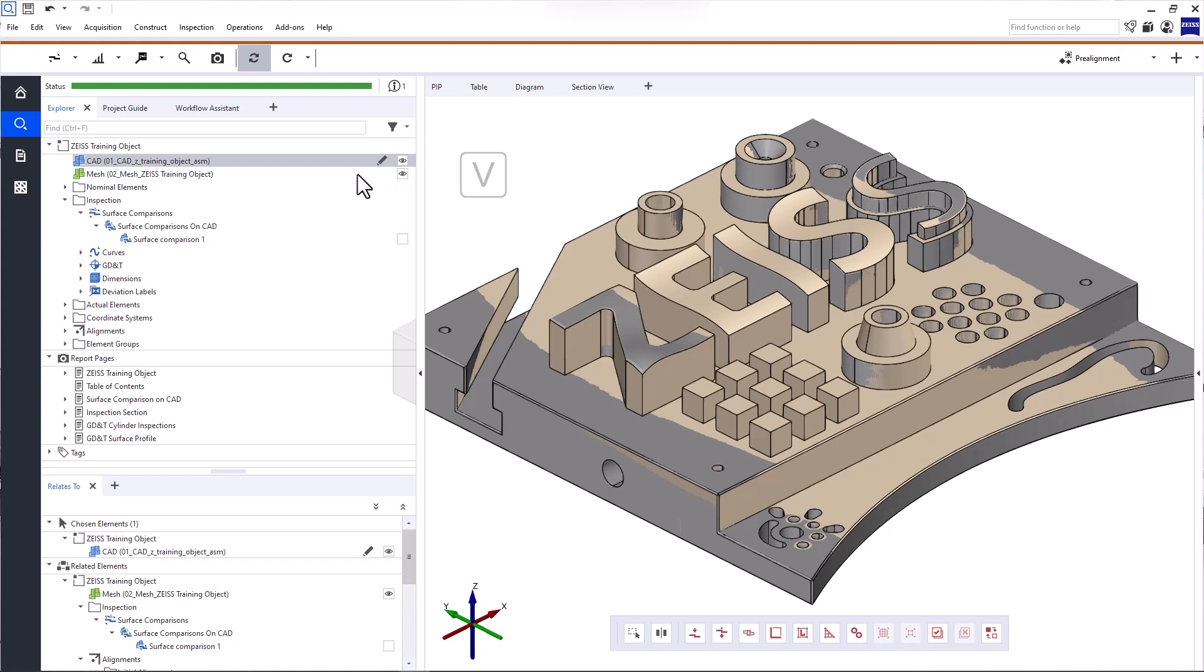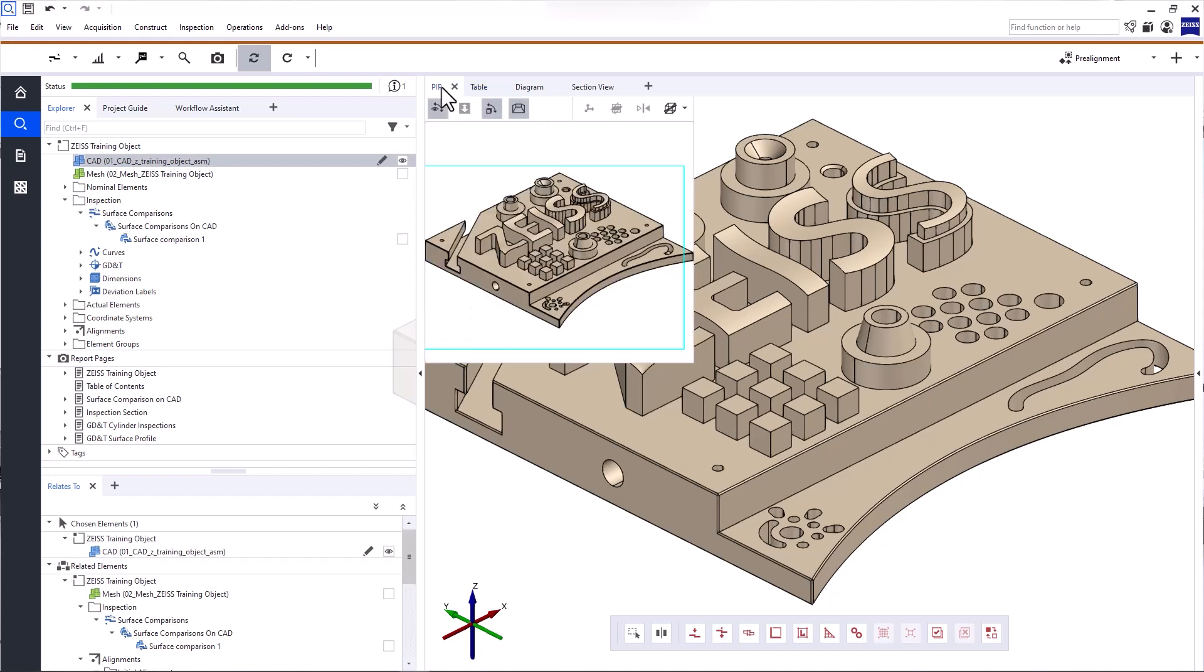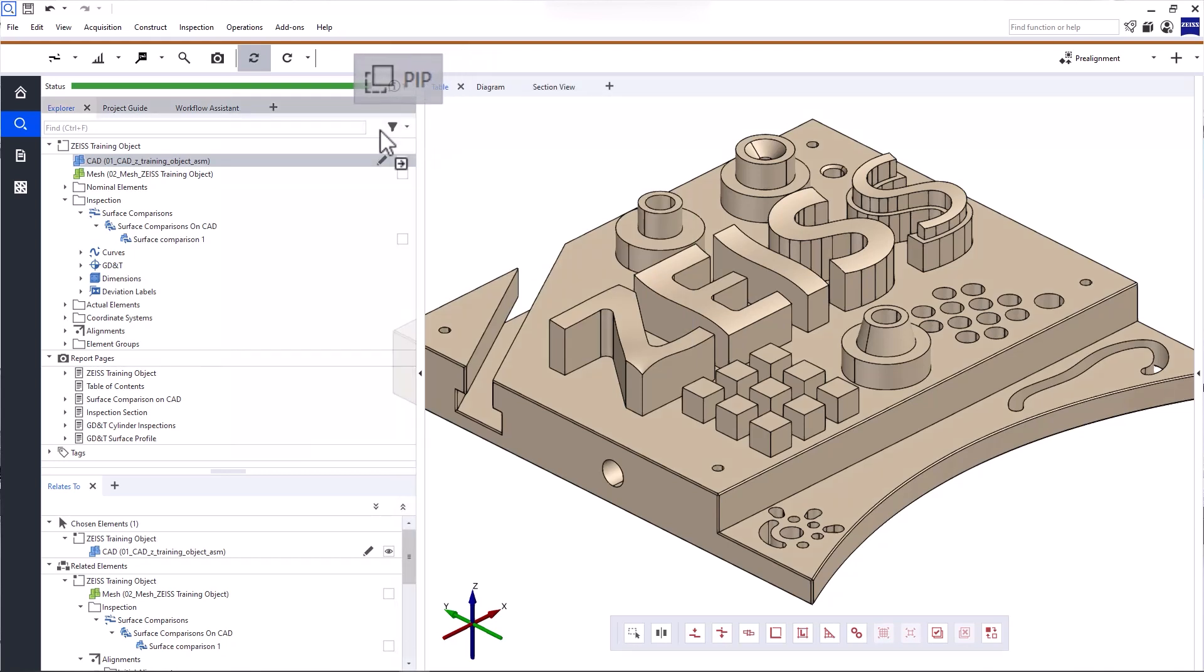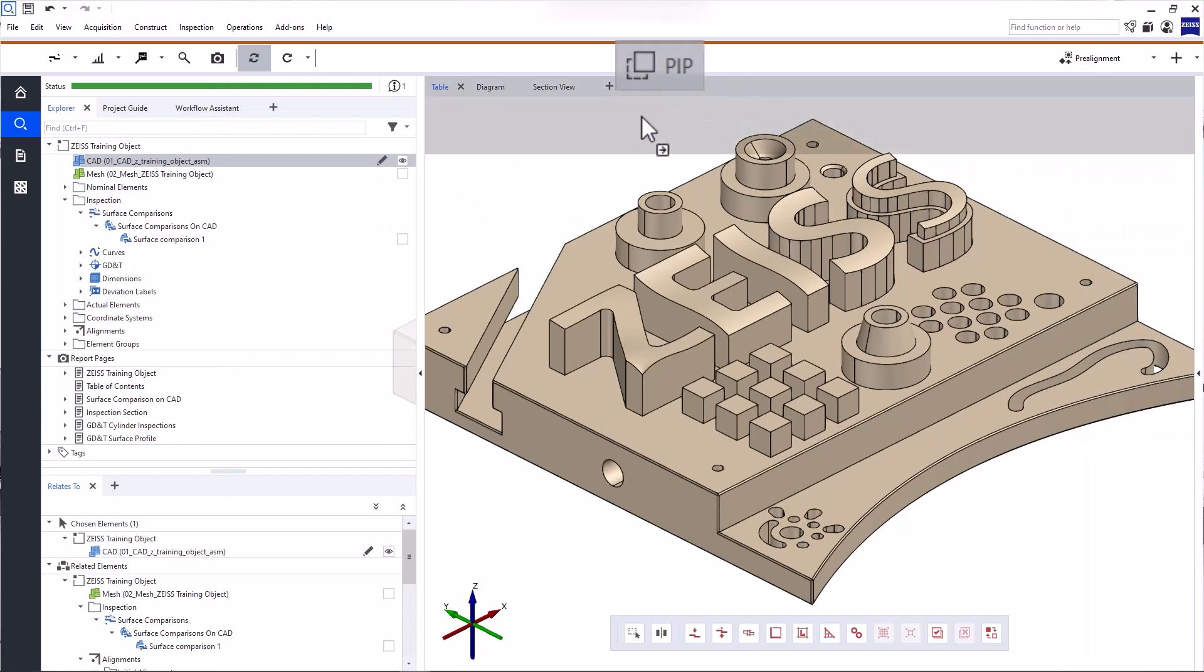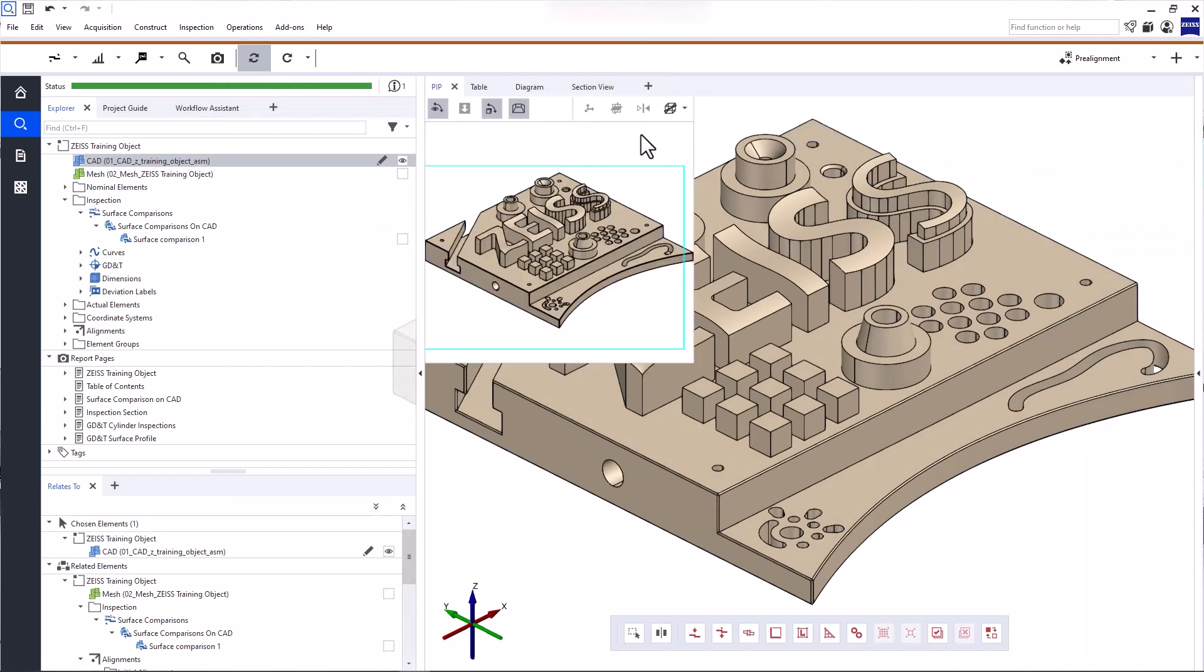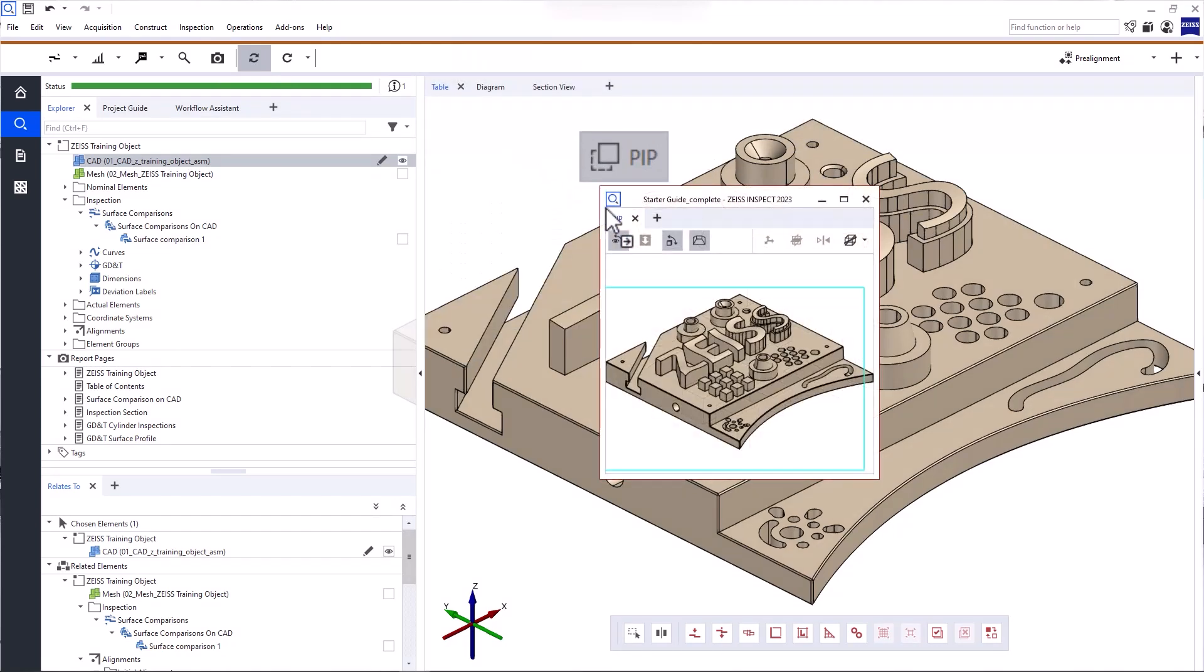Now, before we continue, let's talk about customizing the user interface. In Zeiss Inspect Optical 3D, you can display the information you need exactly where you want it. All you need to do is drag and drop the different windows into the respective docking areas on the left, the right, or the top. And the software even supports multiple monitors.